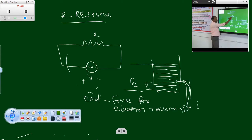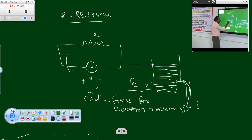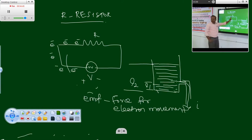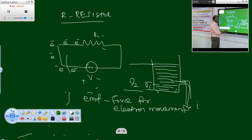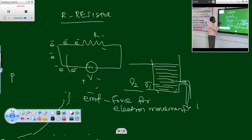Now, with a resistor — there is a potential difference, so electrons move from one place to another. However, there is a substance called resistance, which is the property of a material that opposes and limits the flow of current. That material is known as a resistor, and the value of resistance is given by R = ρL/A.